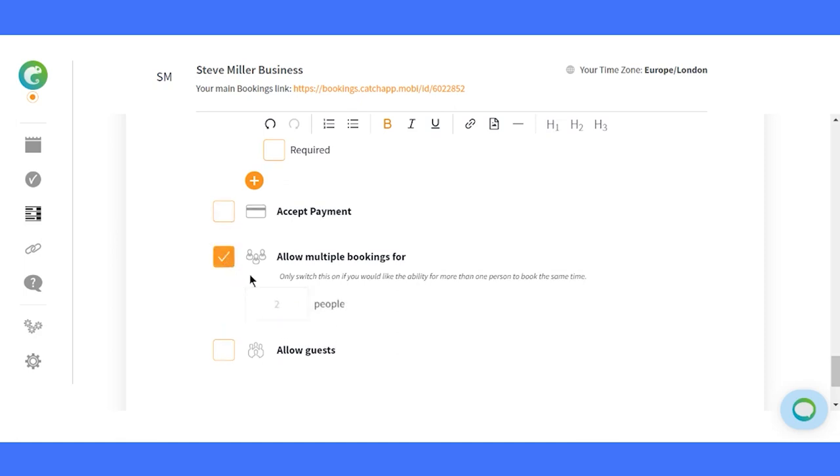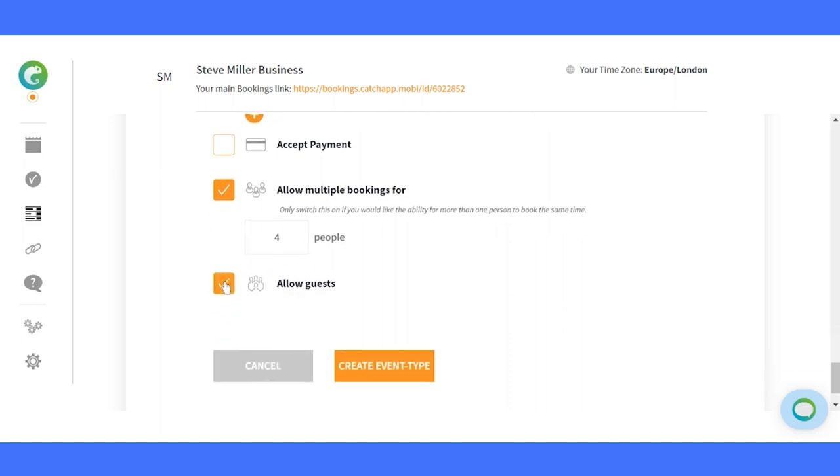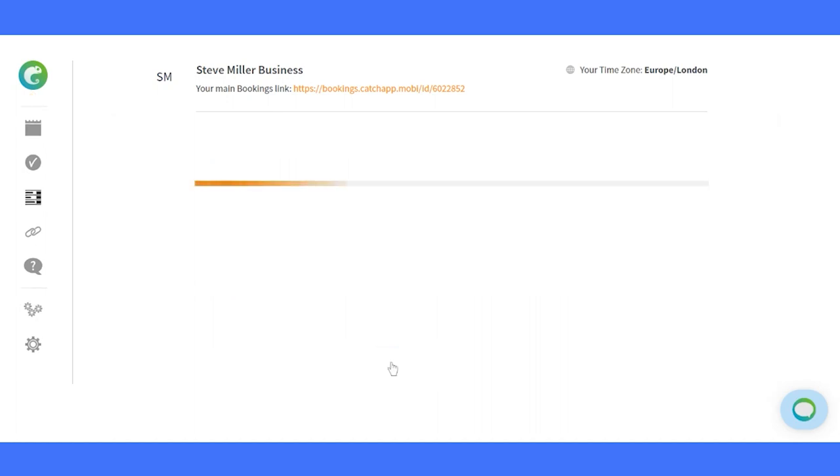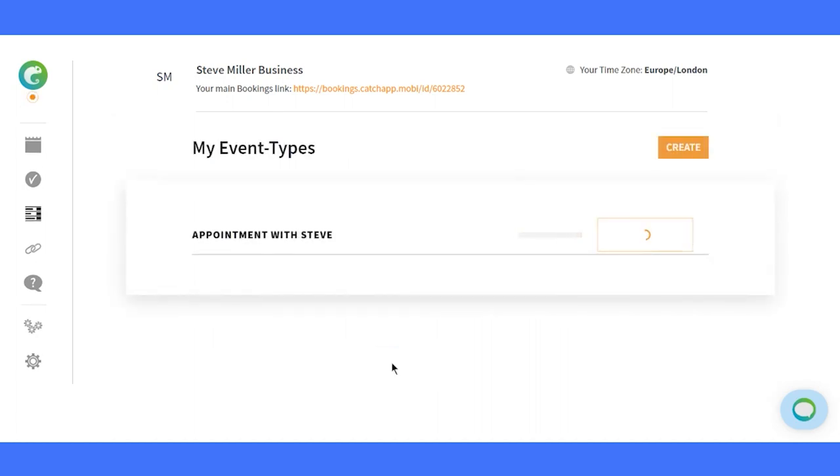Enable the option for multiple bookings if you want several attendees to book the same time slot. Allow your attendees to invite others to the meeting. You're a scheduling superstar now.